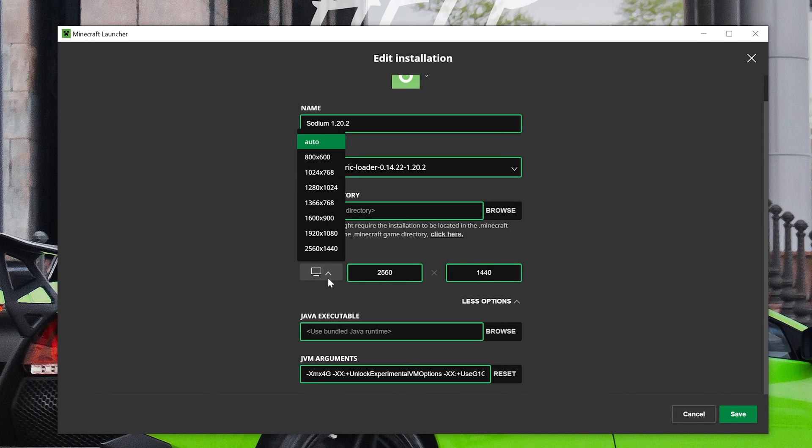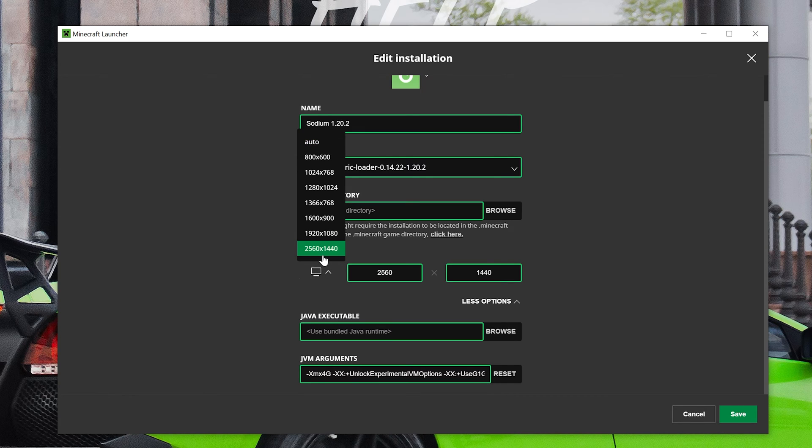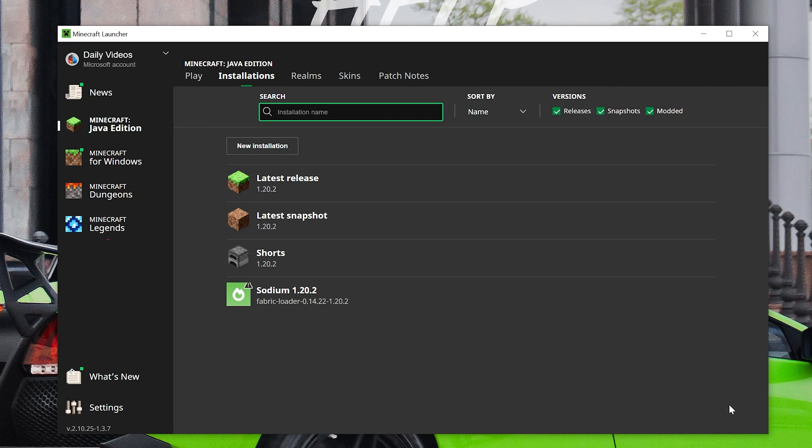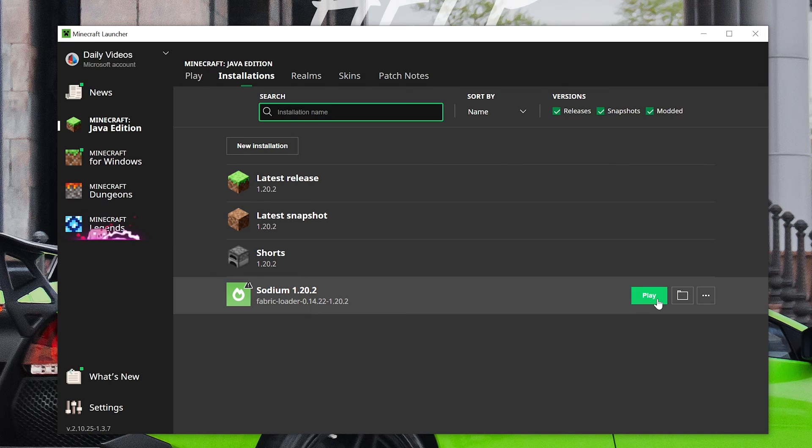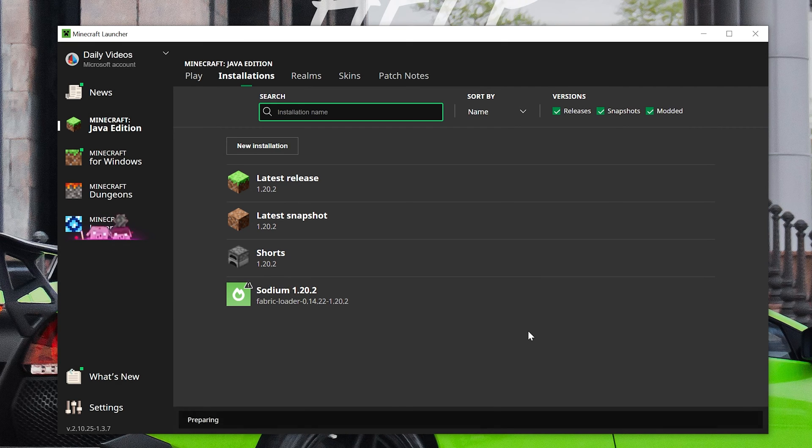Try to fix it with Sodium and get optimizations in-game before lowering your resolution. But nonetheless let's go ahead and click save there and now we can play Minecraft making sure we're playing with our Sodium fabric installation.